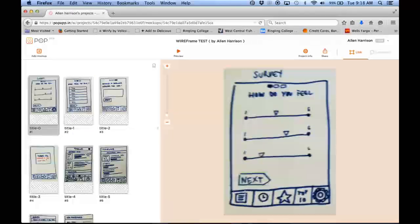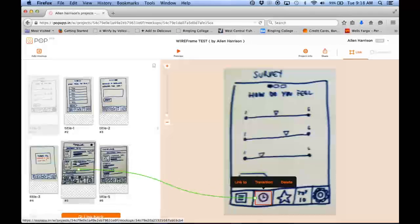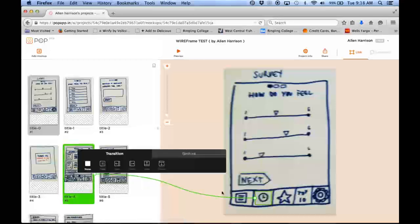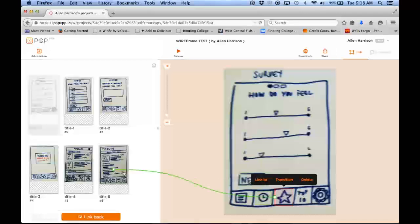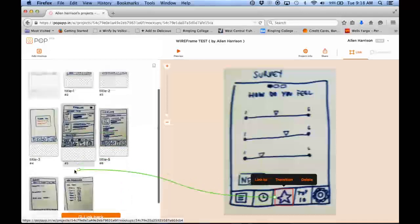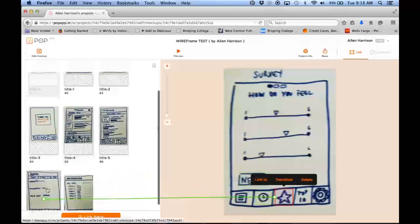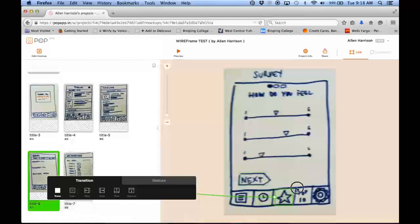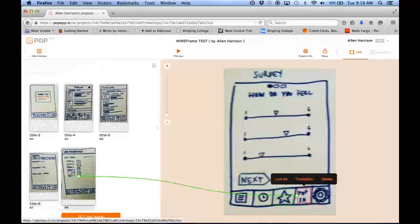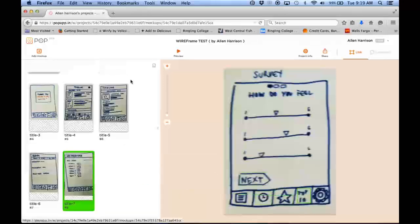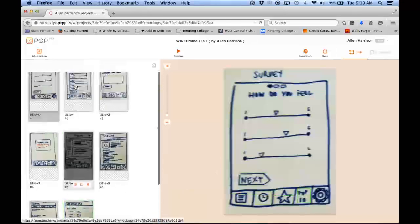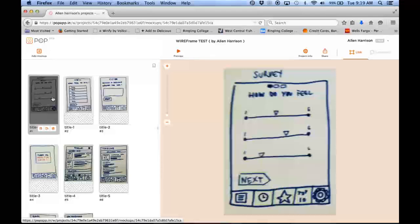And then I can do the same for setting up my navigation as well. The nav is really easy to use.